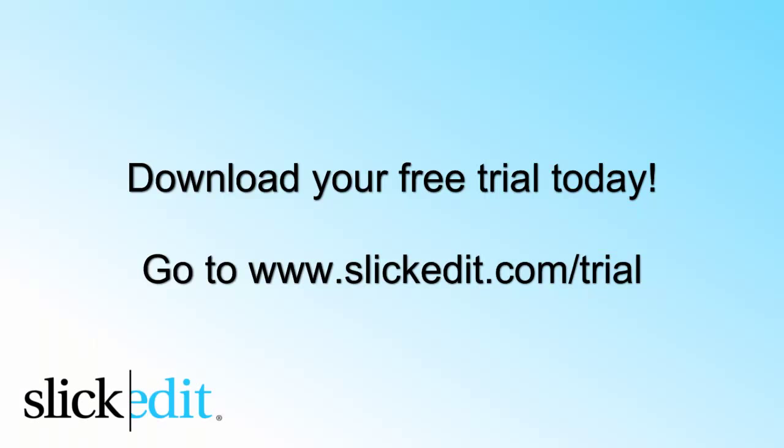Download your free trial today. Go to www.slickedit.com/trial.